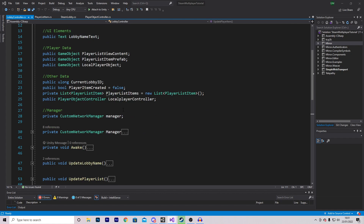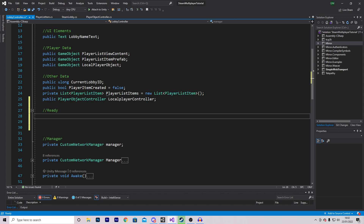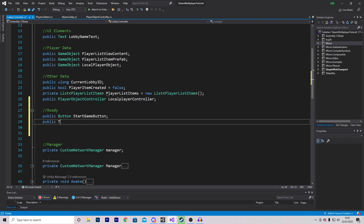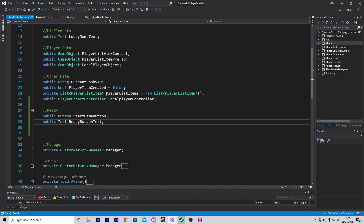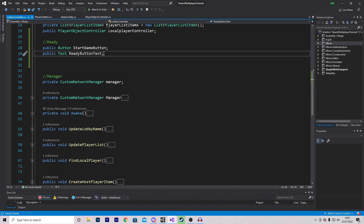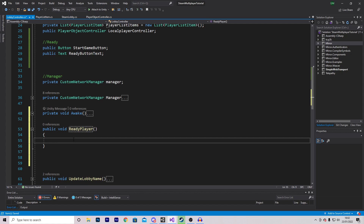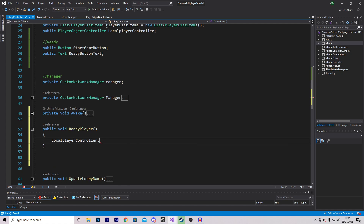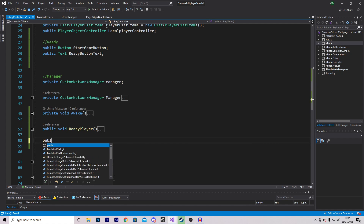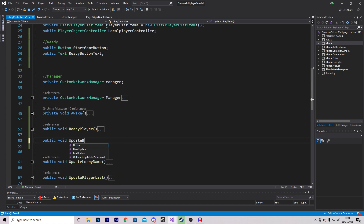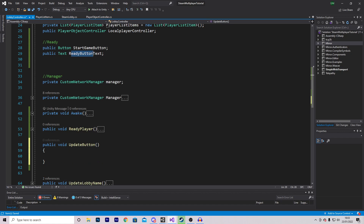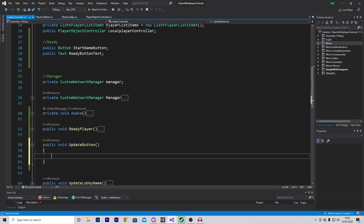The final changes will be in the lobby controller and it won't be too much. First let's set our data: we'll make a public Button called startGameButton. We're also going to make a public Text variable called readyButtonText. Before we change existing functions let's create new ones so we don't get any errors — there are going to be three new functions. The first is public void ReadyPlayer, which simply accesses our local player controller and calls ChangeReady.